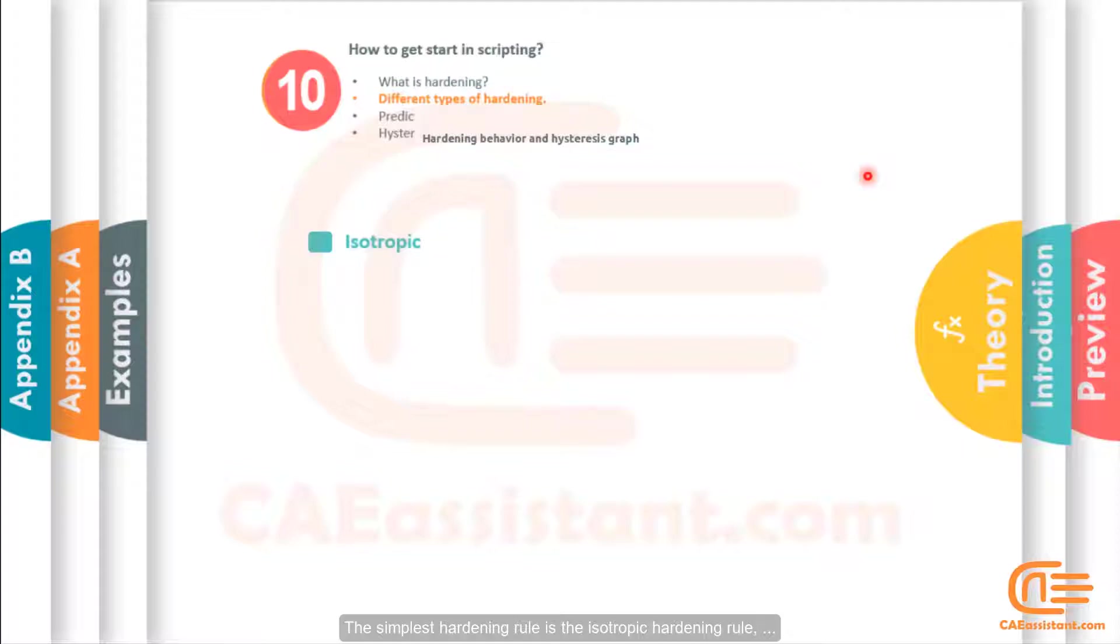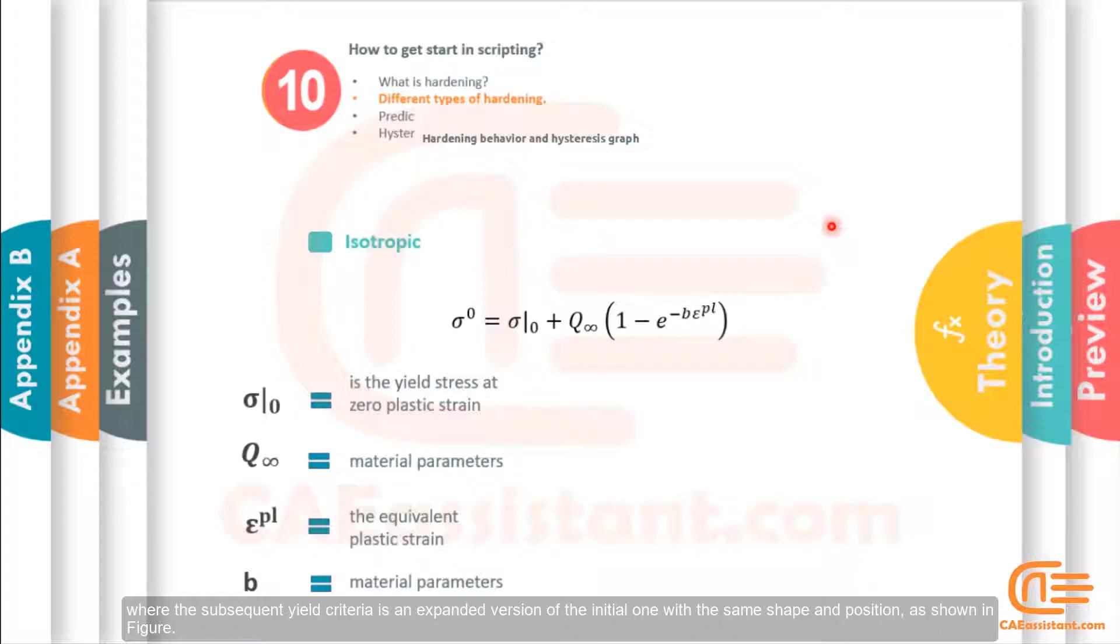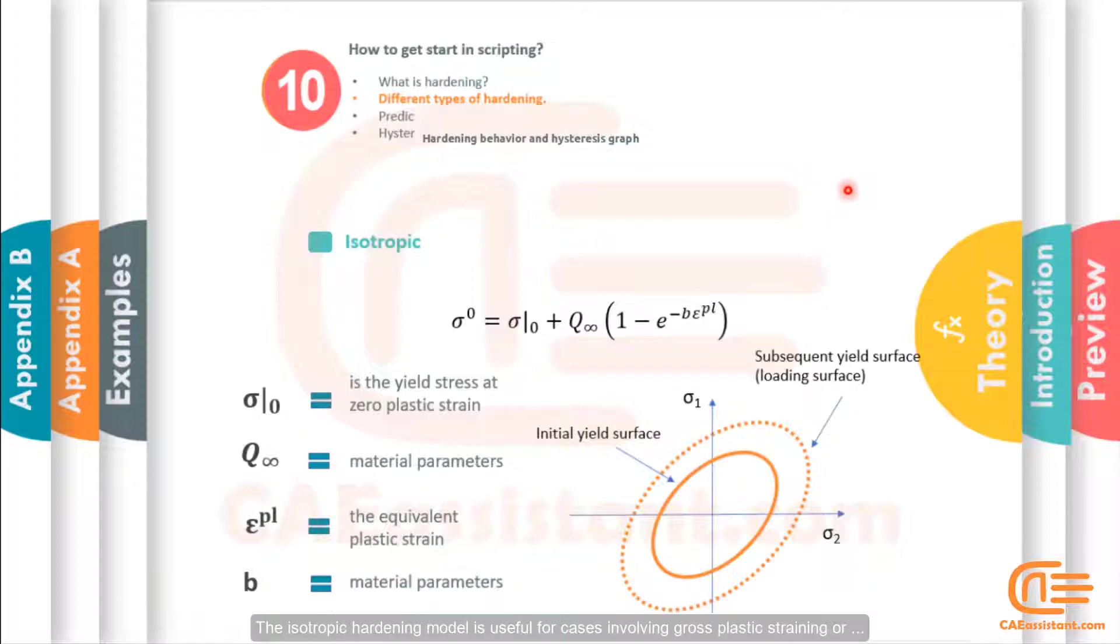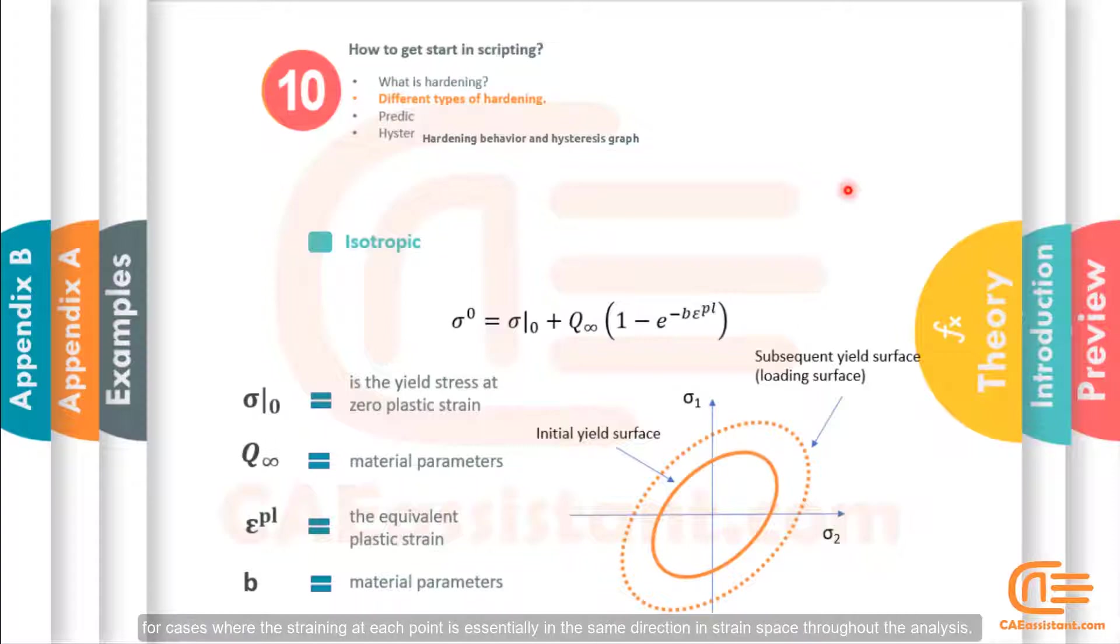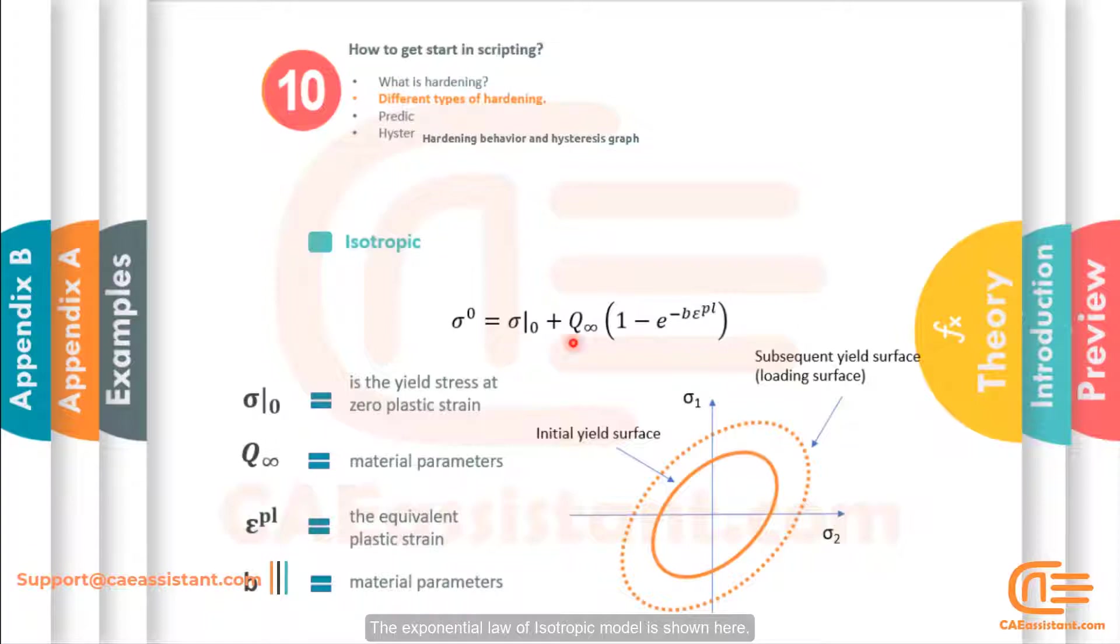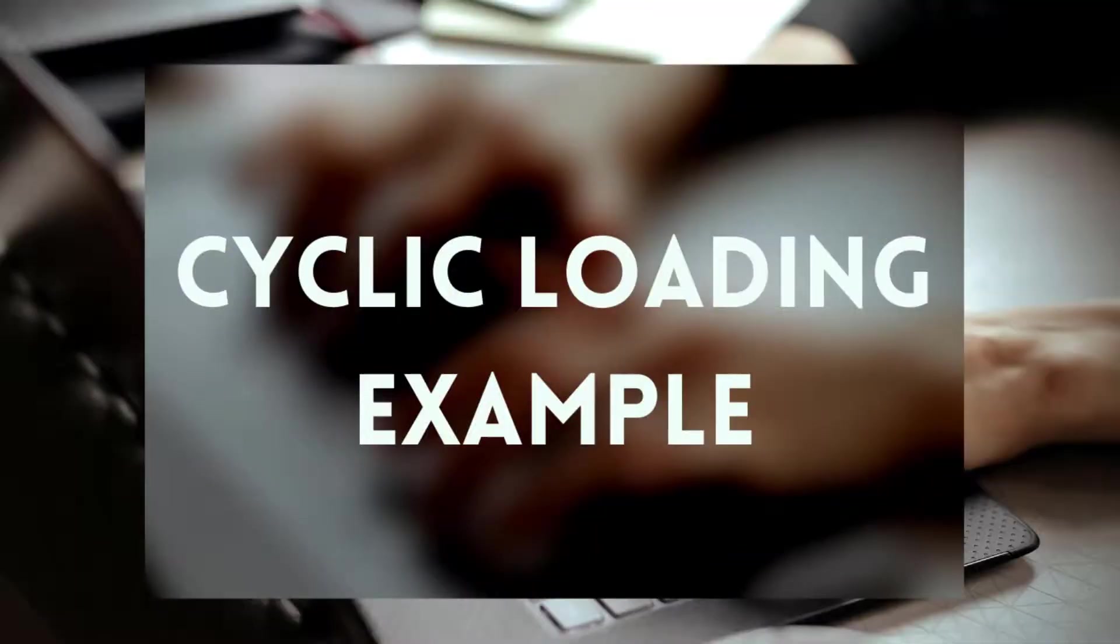The simplest hardening rule is the isotropic hardening rule, where the subsequent yield criteria is an expanded version of the initial one with the same shape and position as shown in the figure. The isotropic hardening model is useful for cases involving gross plastic straining and for cases where the straining at each point is essentially in the same direction in strain space throughout the analysis. The exponential law of isotropic model is shown here.